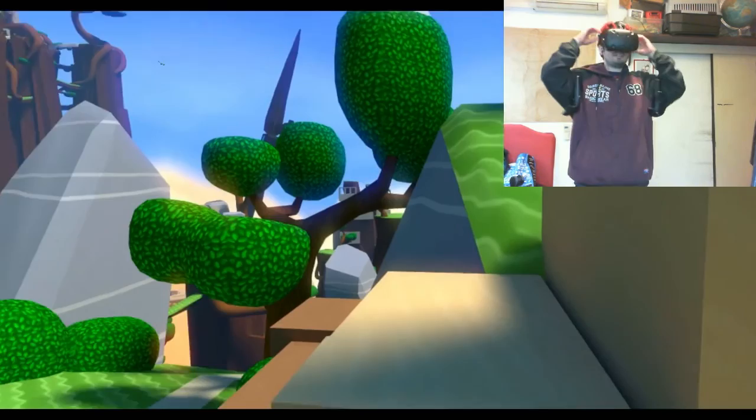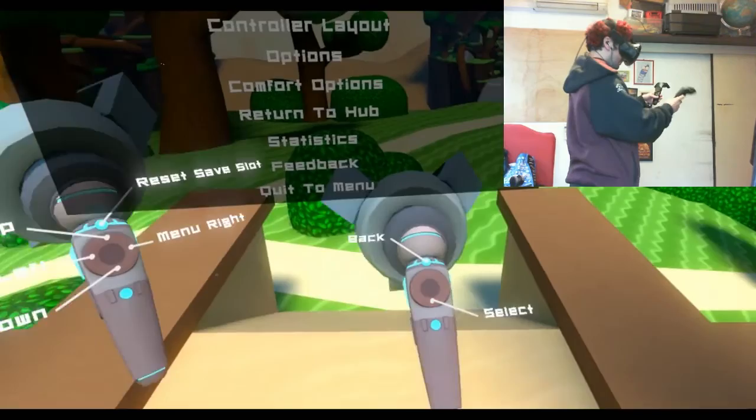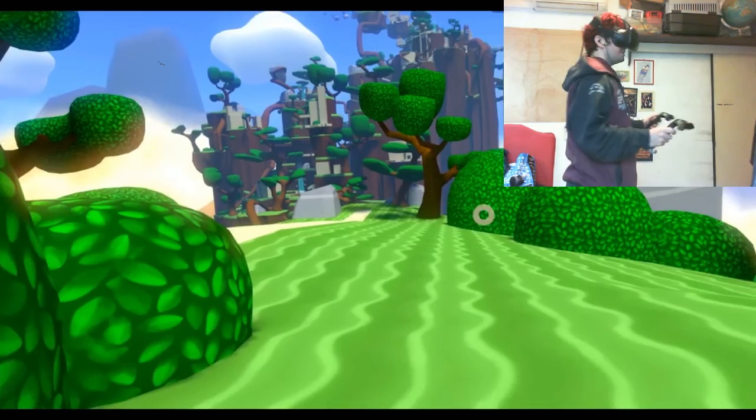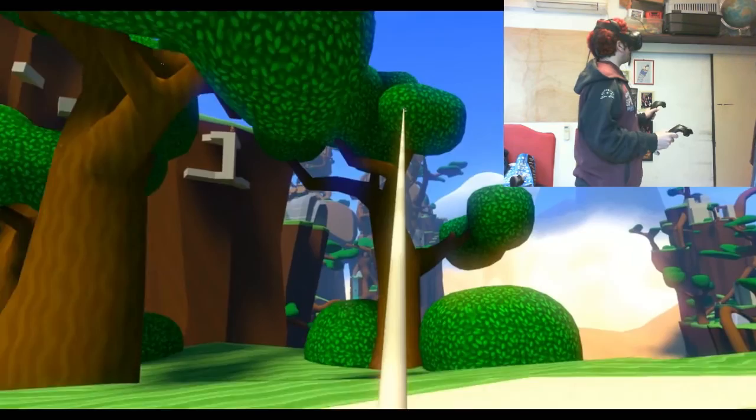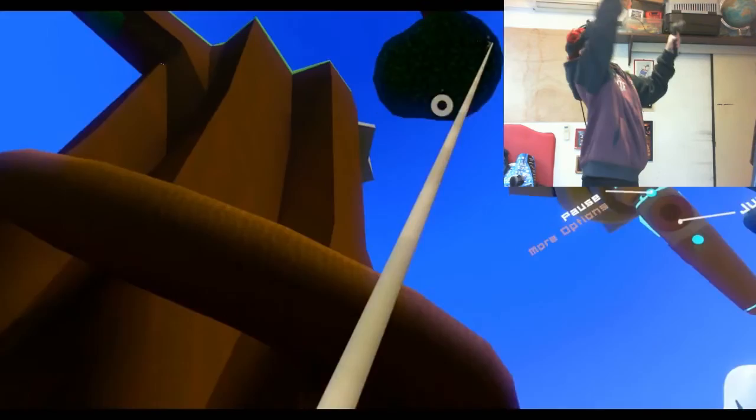So this is Windlands. So the basic premise in Windlands is you're a guardian, which is for lack of a better explanation, the chosen one or whatever. And you basically Spider-Man around this fantasy landscape, grabbing onto trees with your hook and trying to reach your goals.